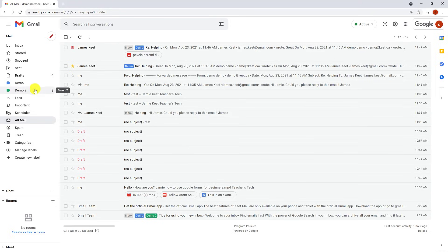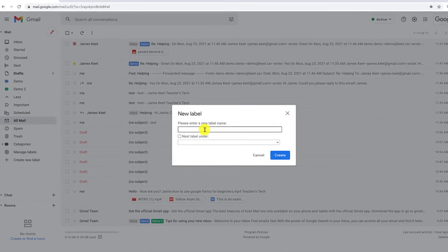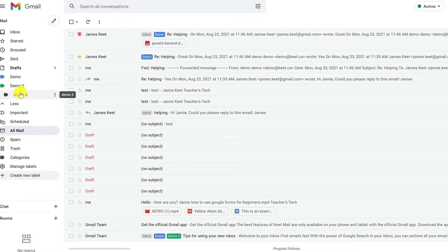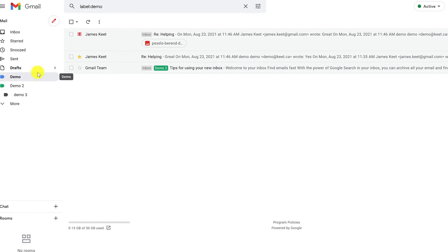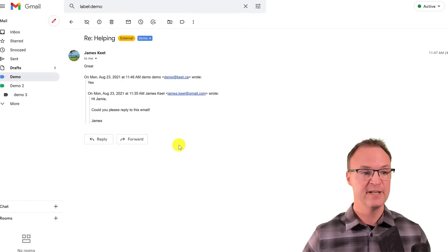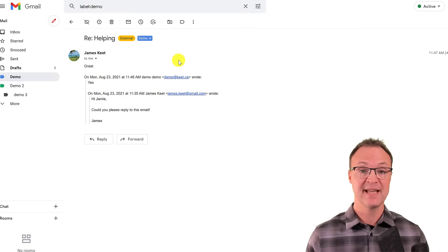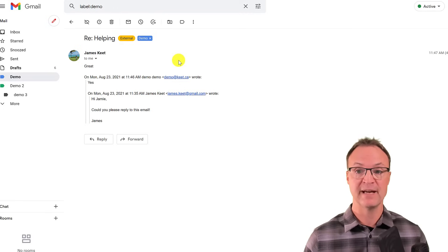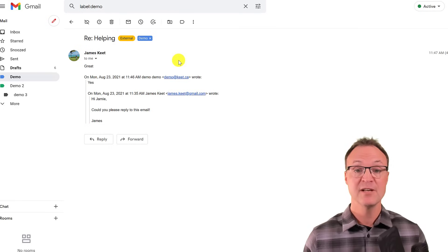Everything is always visible under All Mail. You can also nest labels under other labels for deeper organization. I also have a separate video on creating email filters — filters can automatically send incoming emails from specific senders directly to a label, saving you a lot of time keeping things organized.